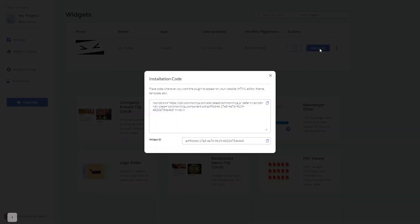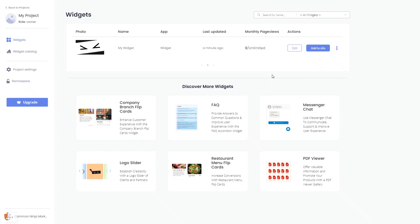In the window that opens, copy the code and close the window. Remember, you can always return to the widget and keep on editing it.